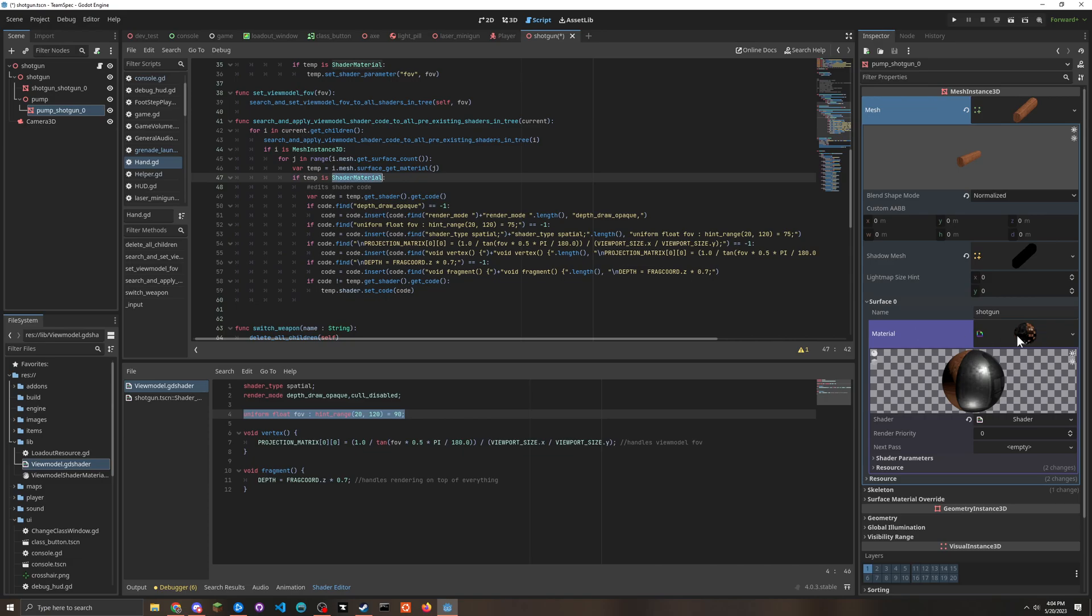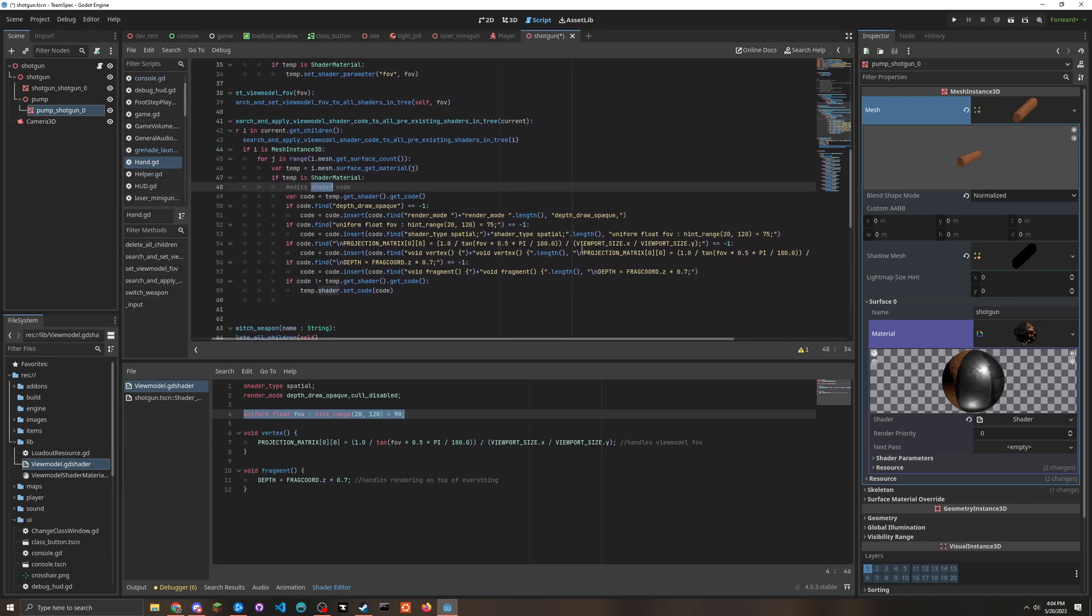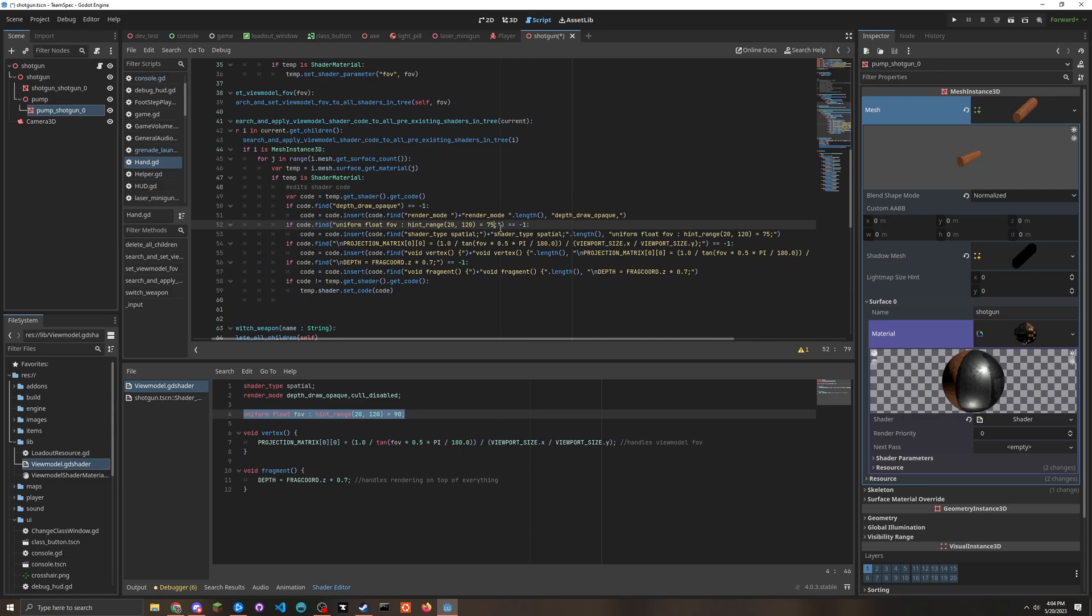And then we look to see if the material is a shader material right here. If it is, we can actually edit the shader code. And this literally just takes the string, figures out if it's already in there.